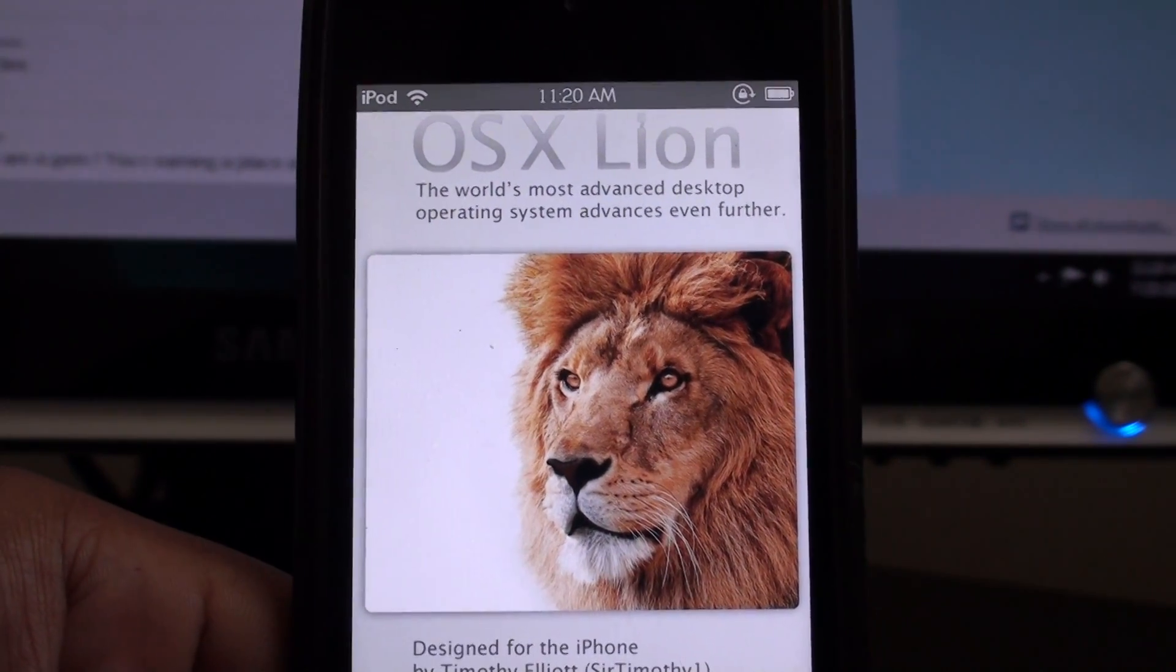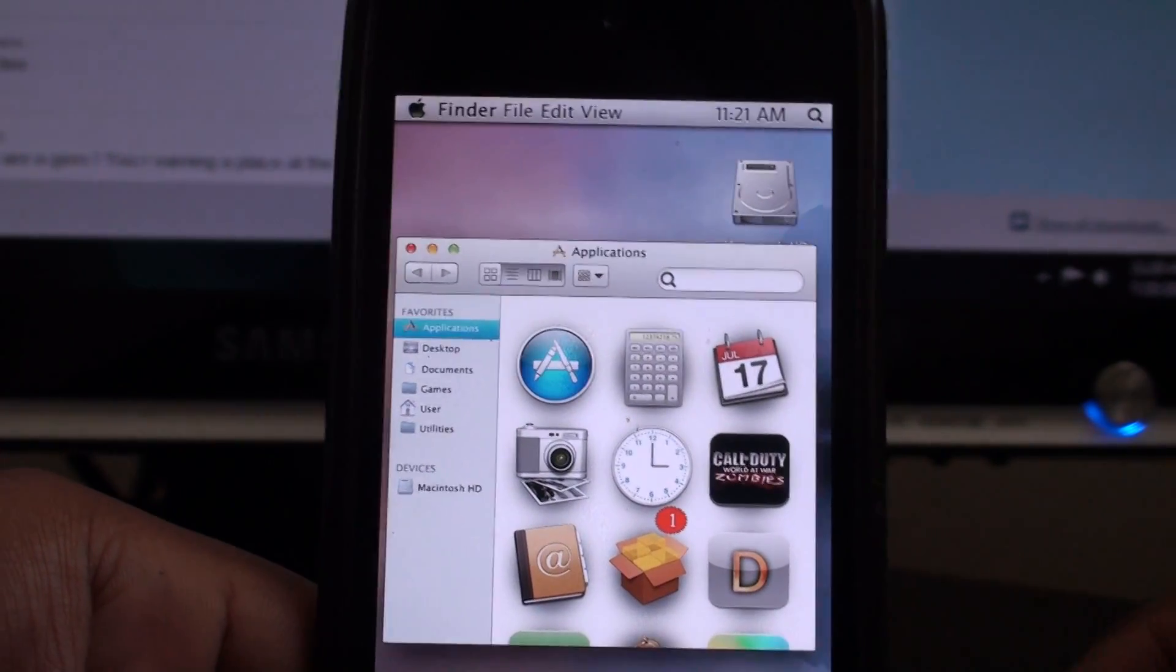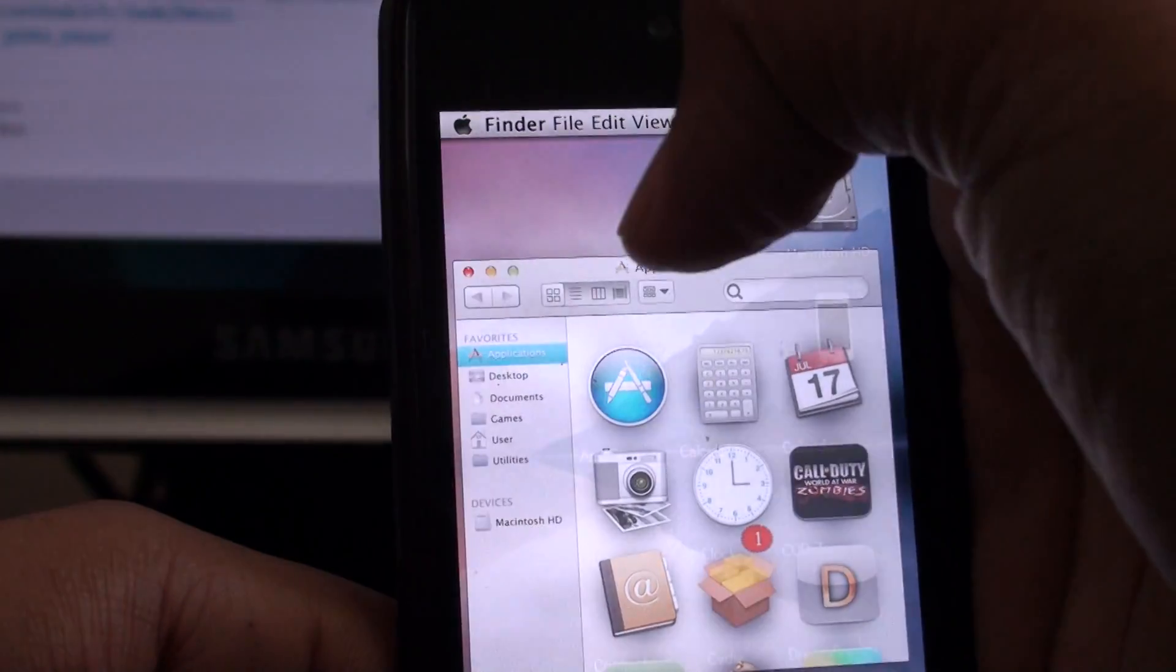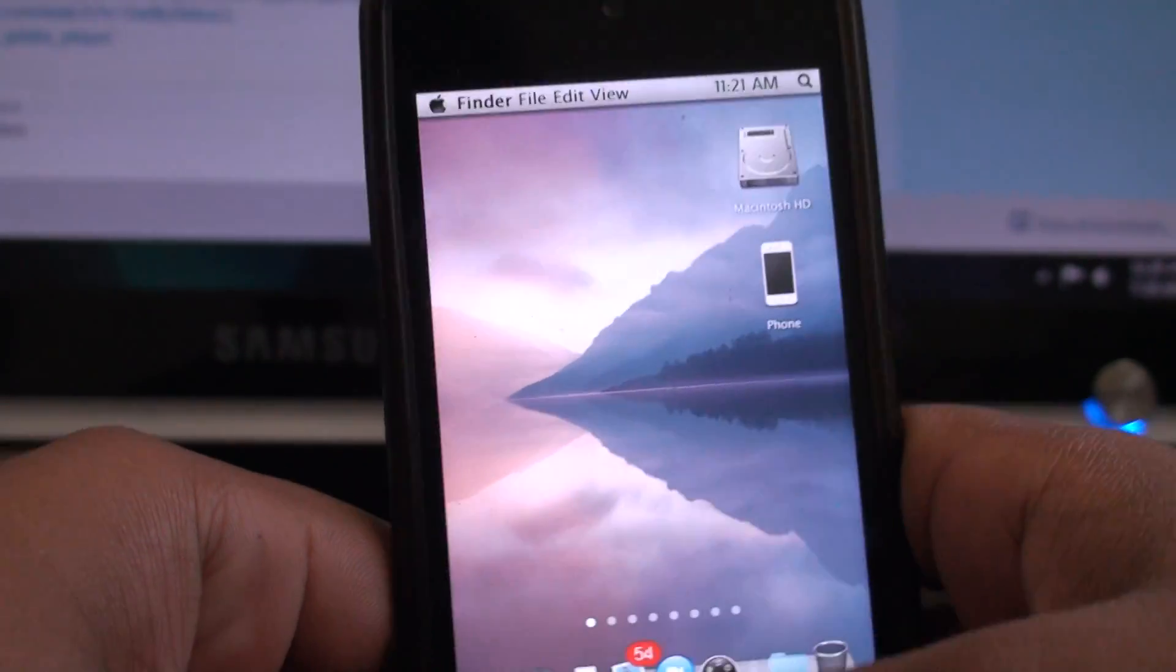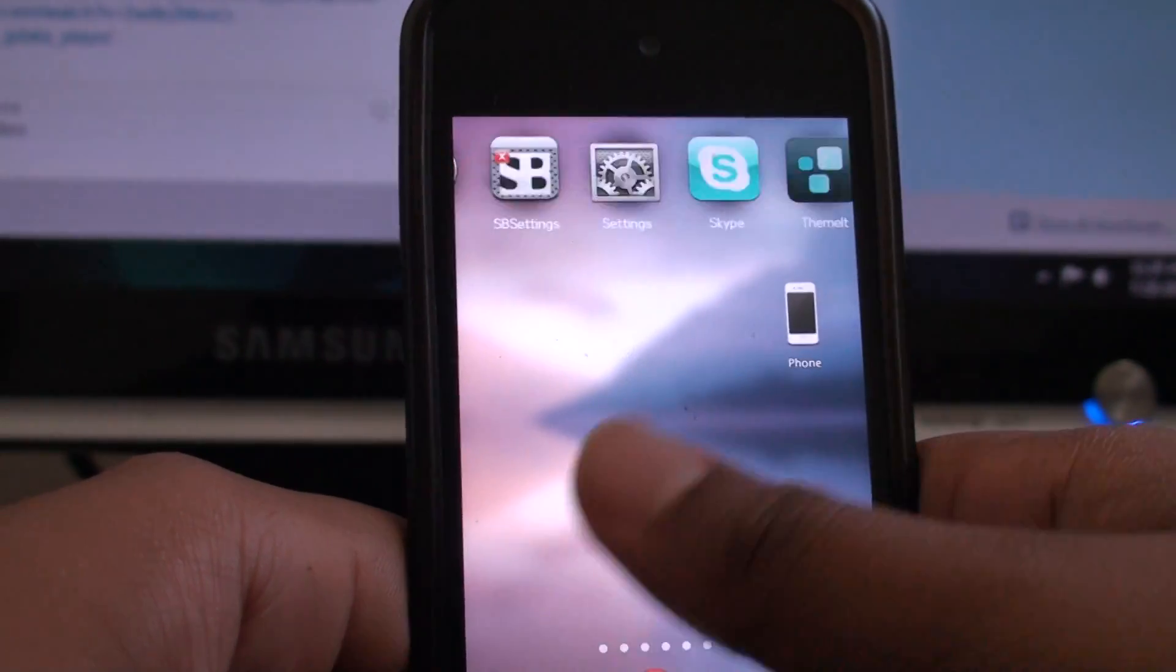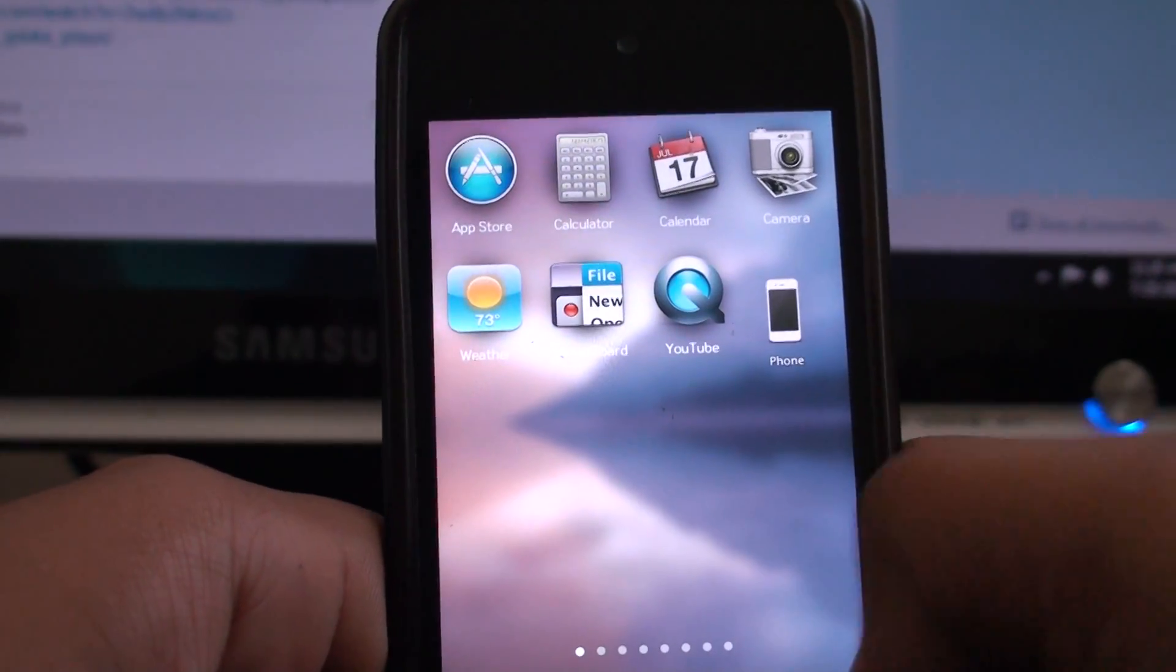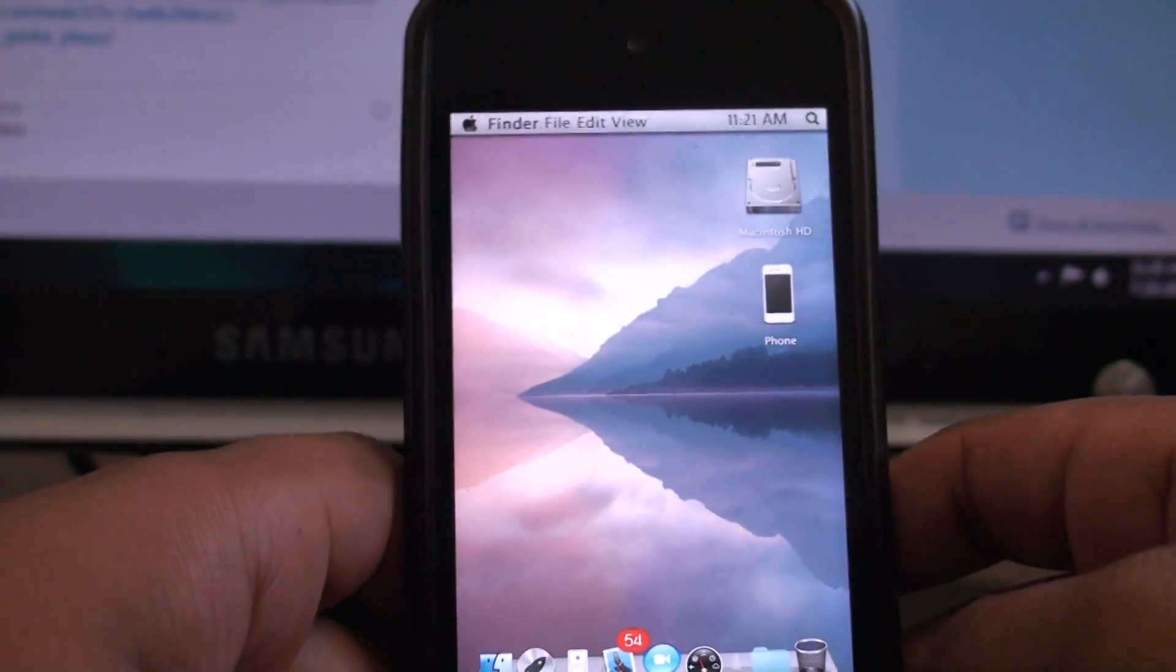All right, so here we start it off. This is the theme. It looks exactly like Lion. There is a Launchpad with all your apps on it. Perfect. You can just click on the Launchpad and it goes away.